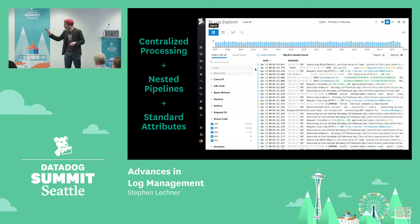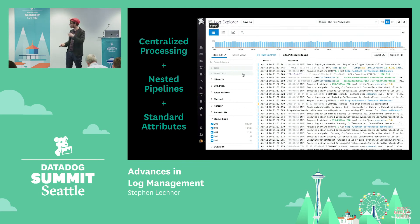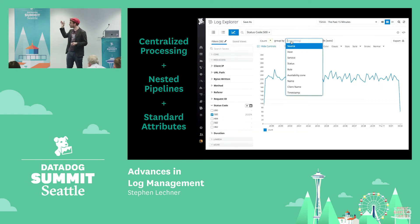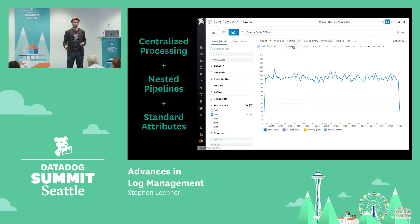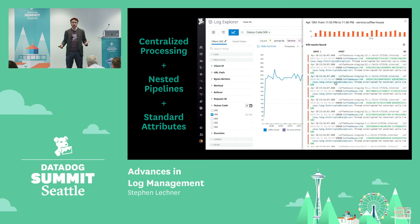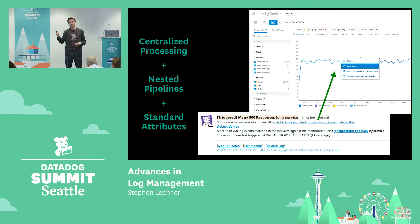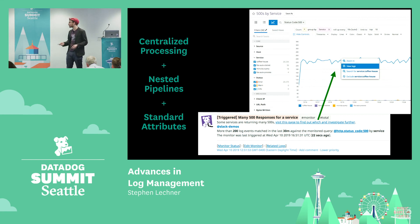So with centralized processing, nested pipelines, and standard attributes, Kevin's organization is able to very easily query across all 500 response codes across all their services, regardless of what team generated those logs or what their logging habits were. And so Kevin is able to very smoothly investigate whenever any service has a spike in 500 responses — he's even able to set up a monitor to make that aggregated query on a regular basis and alert him when there's an increase beyond a bad threshold.